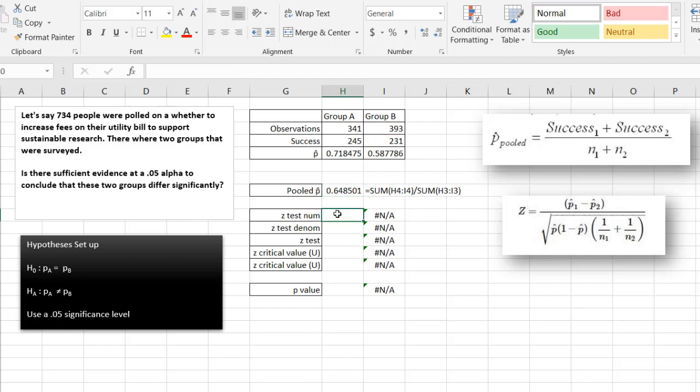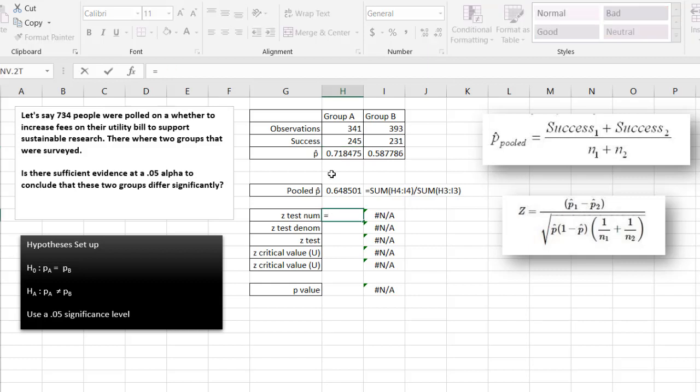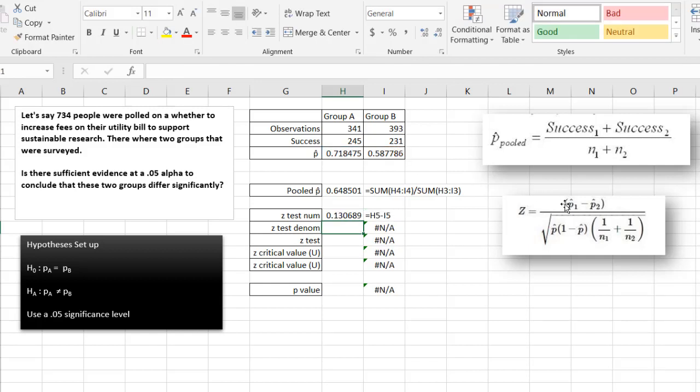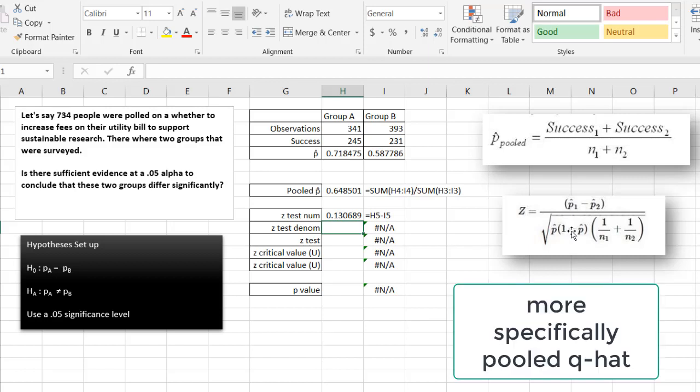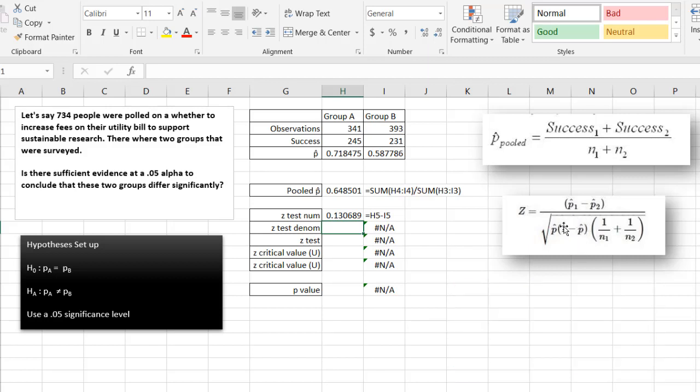So for my z-test, this is going to be my p-hat 1 minus p-hat 2. That numerator is that minus that, which gives us the top part of the z-test. The bottom part is going to be based on my pooled p-hat minus the pooled q, which is 1 minus p—effectively we're saying the failures.